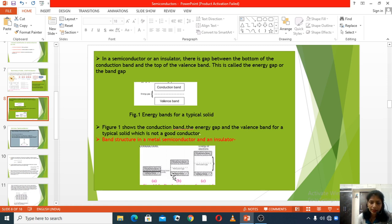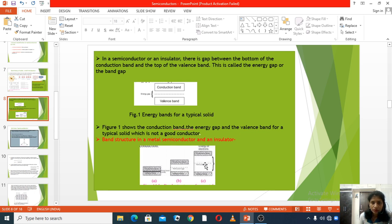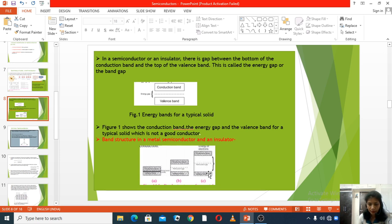Electrons must be excited from the valence band to the conduction band, and there is an average gap. In an insulator, there is a wide gap between the bands — for example, diamond has a band gap of about 5 electron volts. Electrons find it very difficult to reach the conduction band from the valence band, requiring a large amount of energy to cross this wide gap.